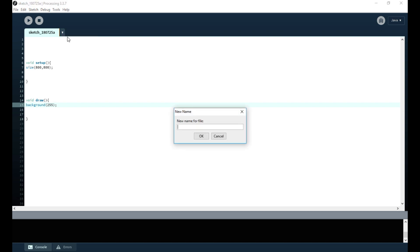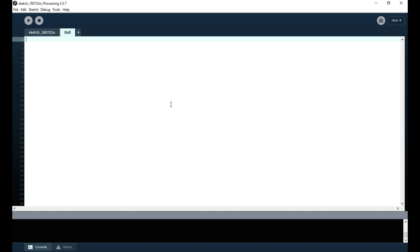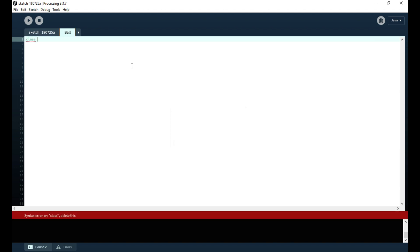Now I'm making a new tab and this is going to be used for when I write a new class. I'm going to call the class Ball, and right here I'm declaring the class.